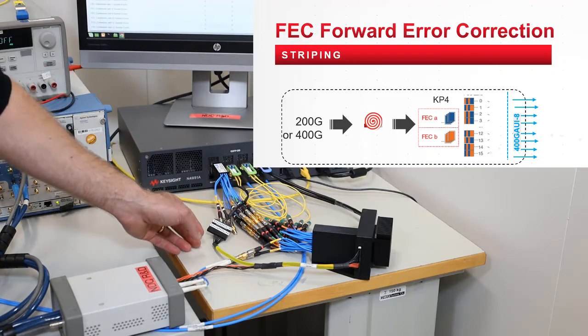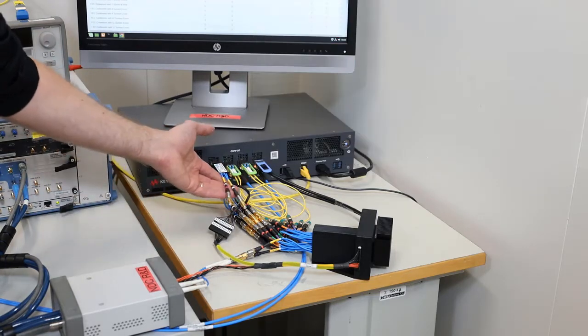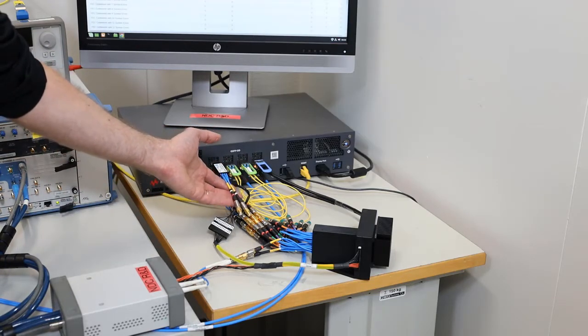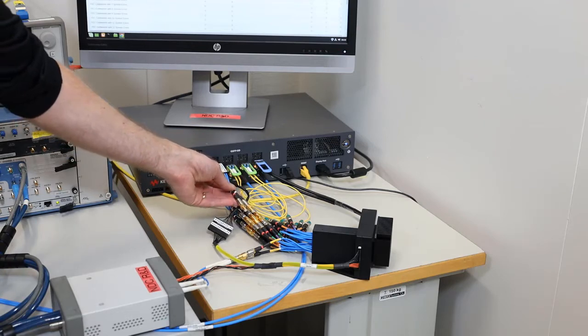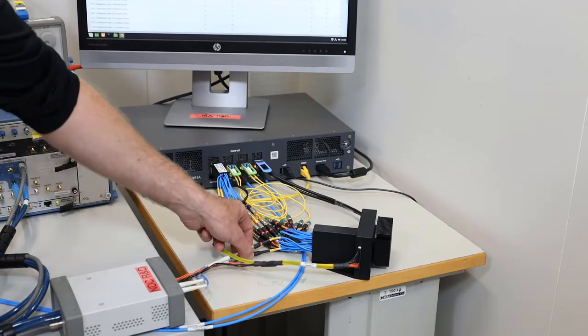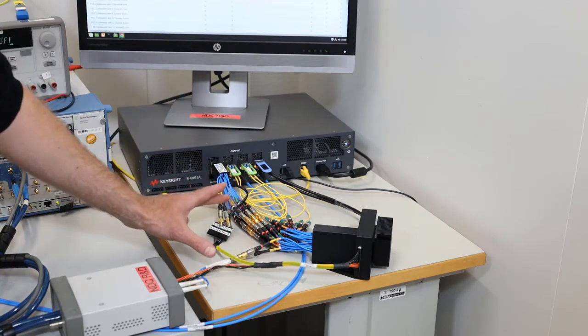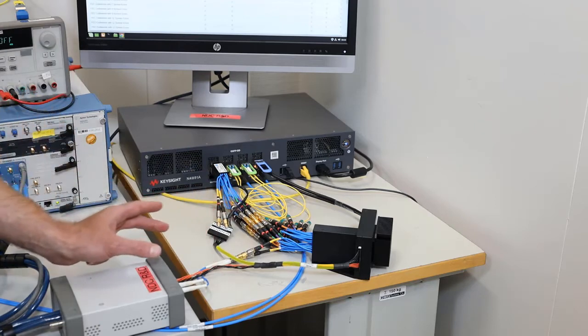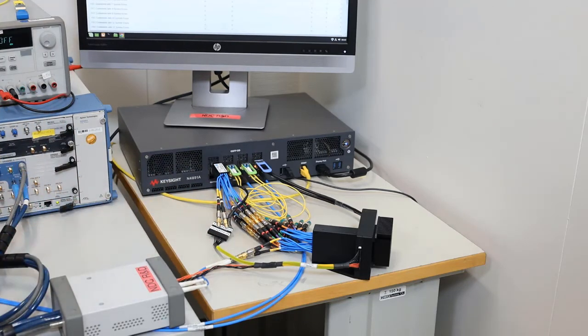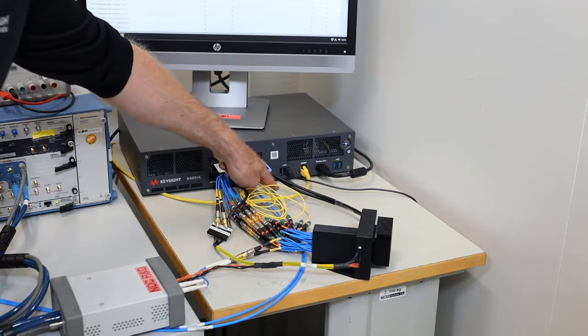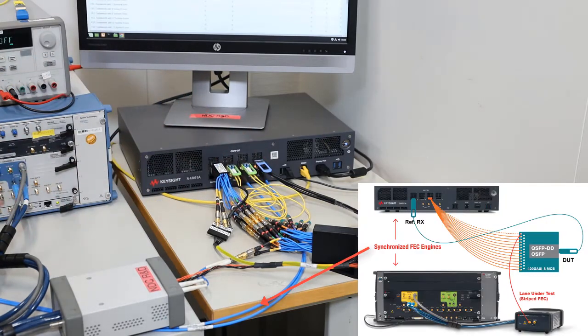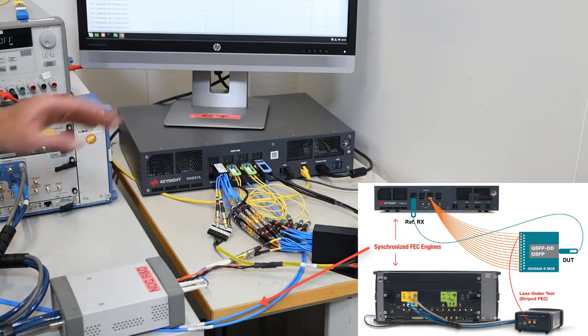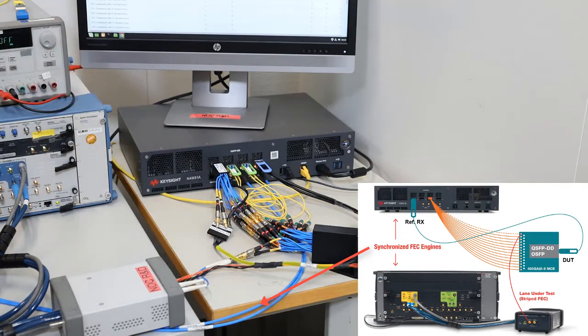For this, we use these two cables that make sure the FEC engines on these two pieces of equipment are synchronized.